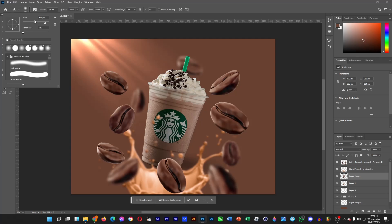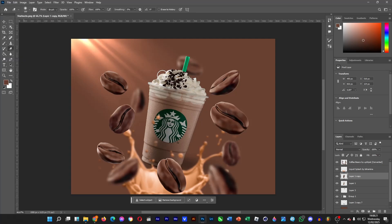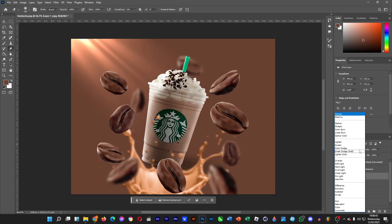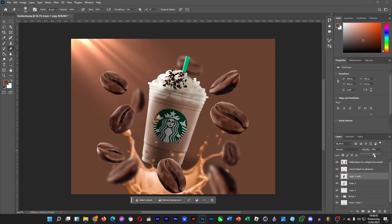Click on the eraser tool, change the size and the hardness. The edges of the straw need to be highlighted as well. We can simply do some tweaks with the opacity, just like so, so that it's not too dark in the middle of the cup.